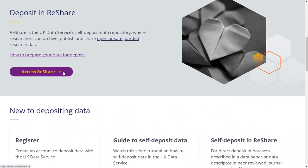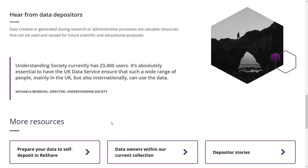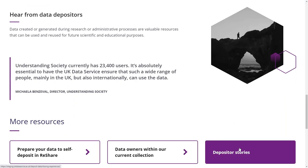ReShare, which enables researchers to fulfil their ESRC grant obligations by depositing with us within three months from the end of their grant. You can also learn how to tackle common challenges through our depositor case studies.